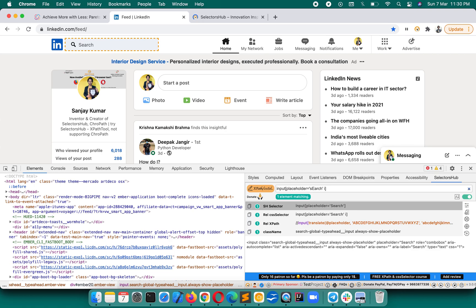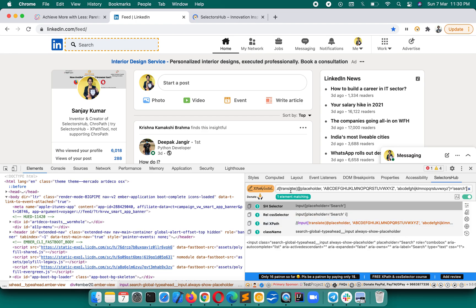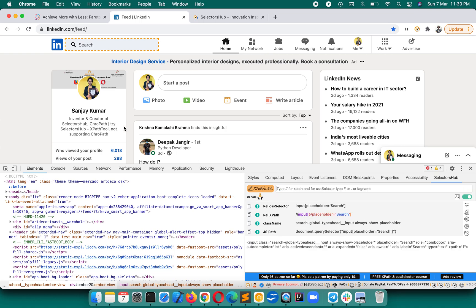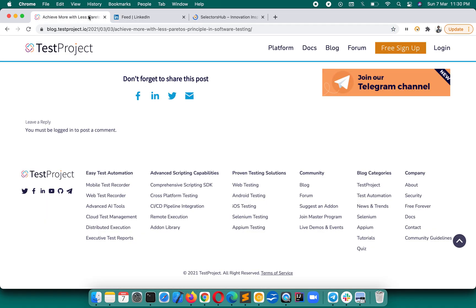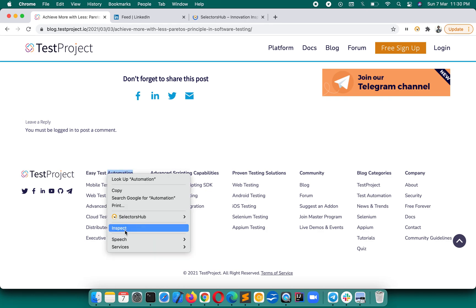This way it will make your task much easier and super highly productive. You will not have to convert your XPath. Imagine, like if you have to change your XPath, suppose you have written some XPath for Test Project website, suppose for this one, Easy Test Automation.